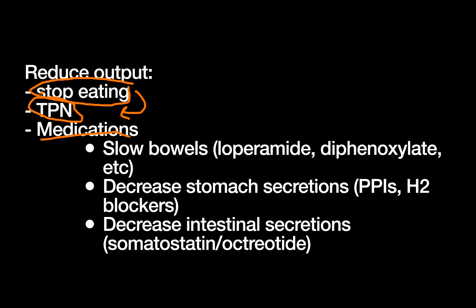And so again, we're thinking about this in terms of if we reduce the output enough: one, the patient's not going to get sick from getting really dehydrated. And two, they're likely to be able to heal that fistula on their own.